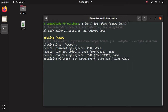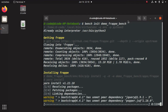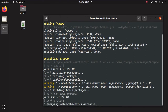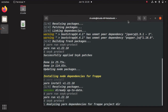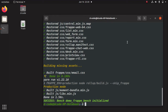It will clone the Frappe repository from GitHub. Now we can see the installation of Frappe has started. Okay, now we have successfully installed our Frappe bench, and the bench name is 'demo-frappe-bench'.